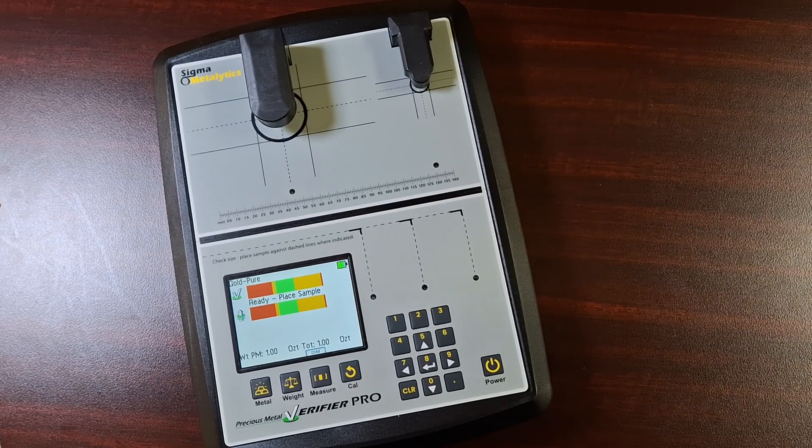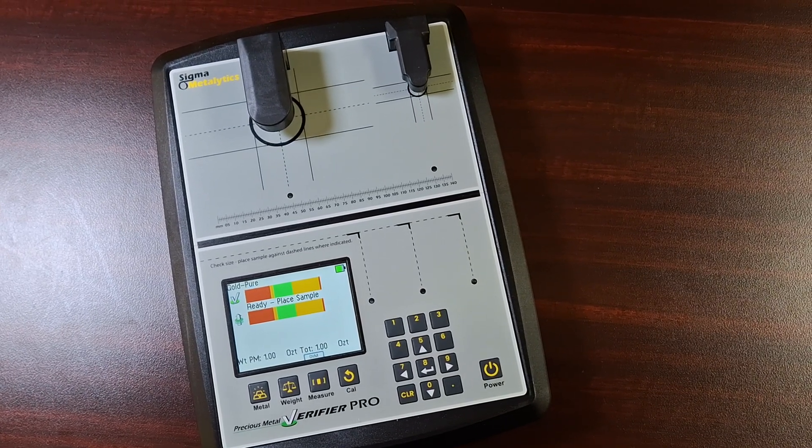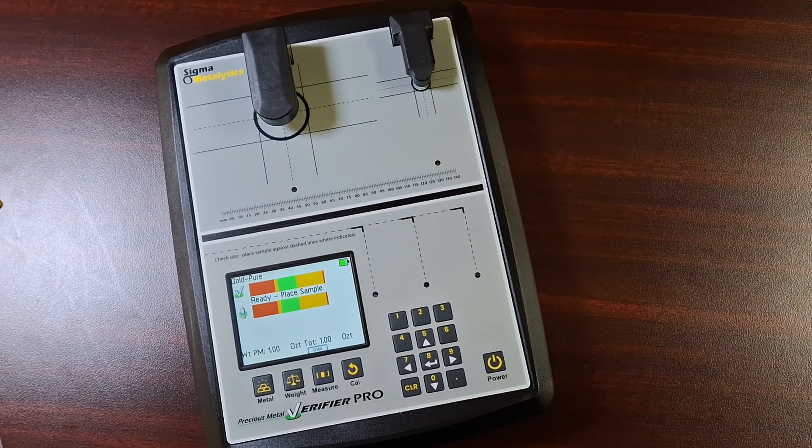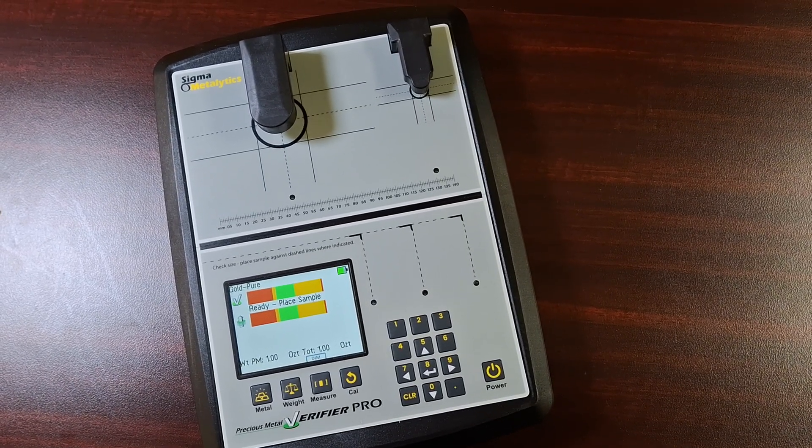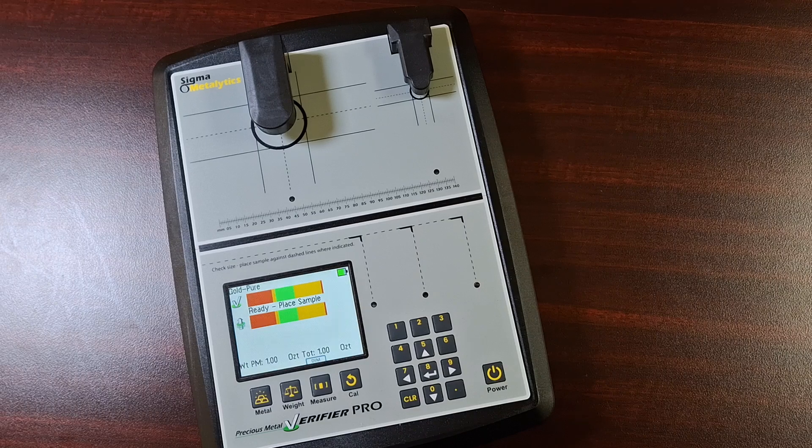Hi guys, this is Kevin at Nexus Coins and Bullion in Edmonton, Alberta.